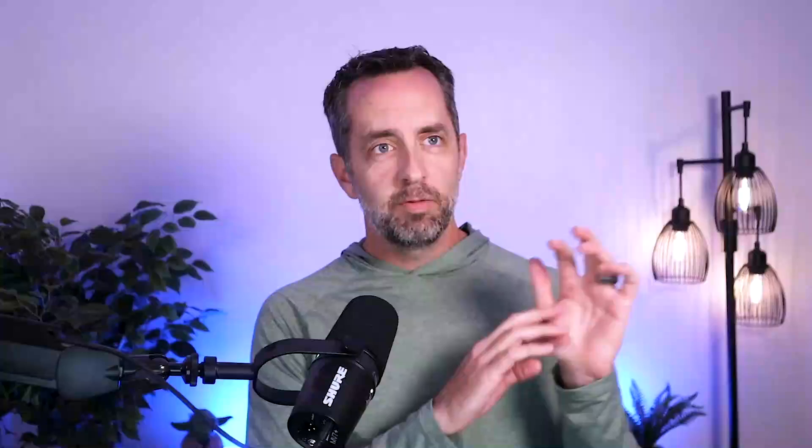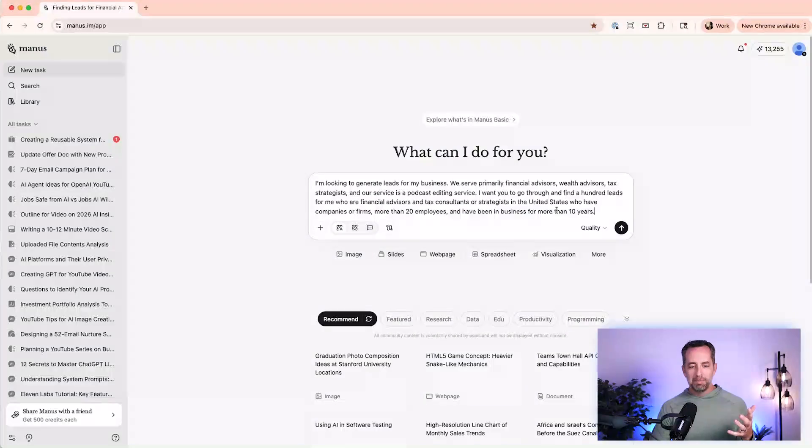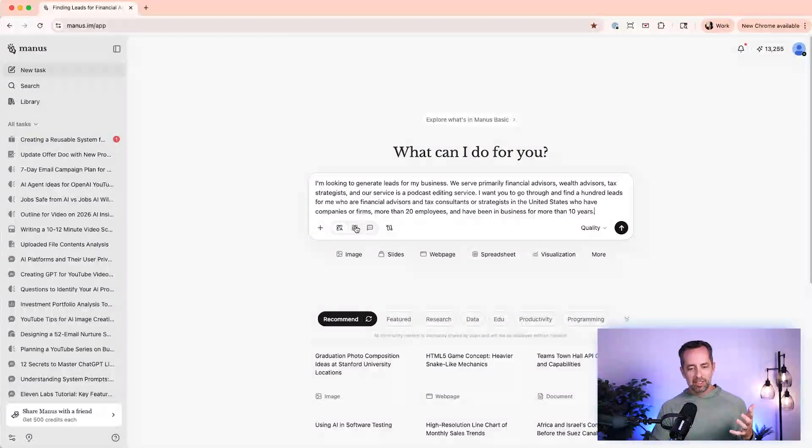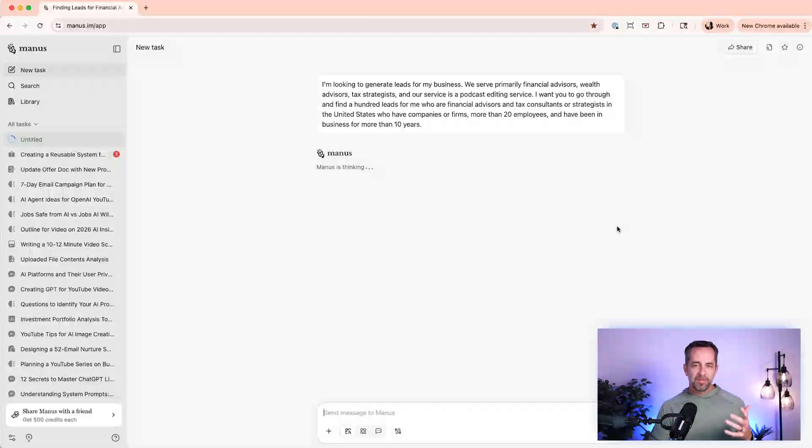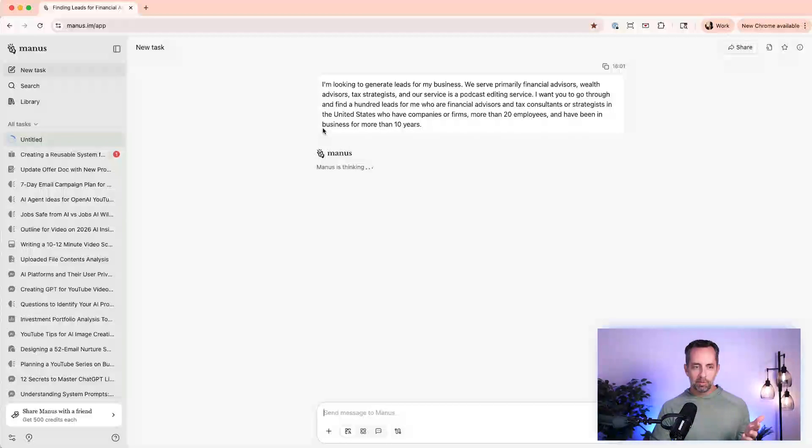So if you've used anything like ZoomInfo or Apollo or LinkedIn sales navigator, you'll know that these are the kind of filters and the knobs that you would turn. We're doing the same thing, but just speaking into a tool like Manus, which is a super powerful agentic AI platform. And it's just going to go find this stuff and do it for us. I'm not even going to turn on agent mode because it's just going to know that this is what it should do.